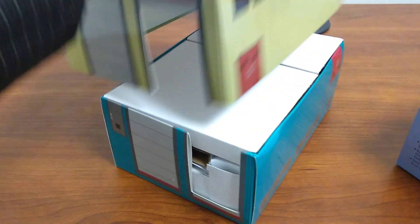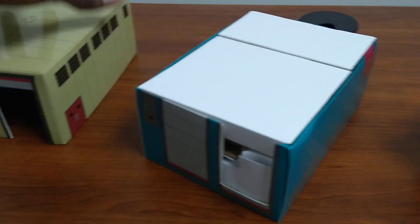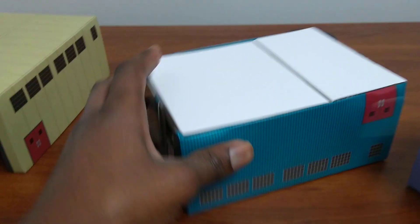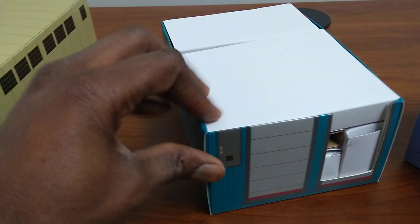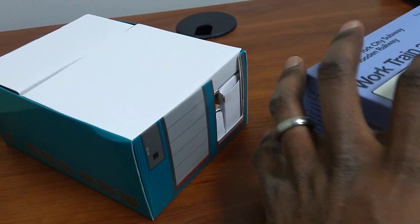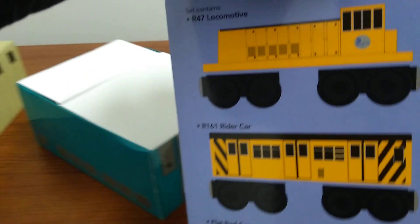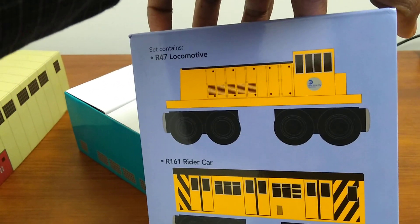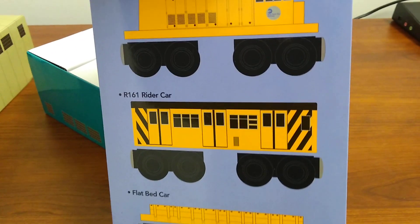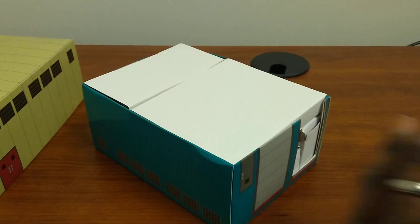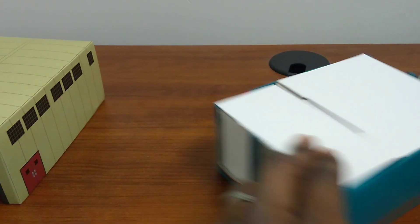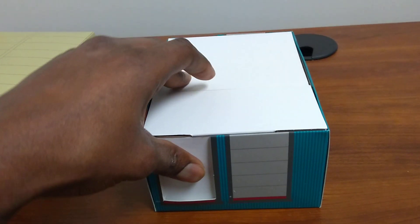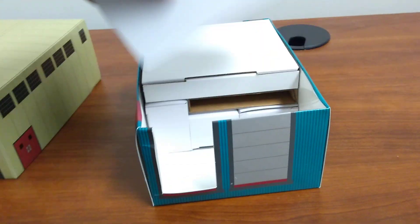Look at that. So you see you got one there and you got the shed upside down there. So it looks like this set comes with an R-47 locomotive, R-61 rider car, and a flatbed car, and some tracks too.